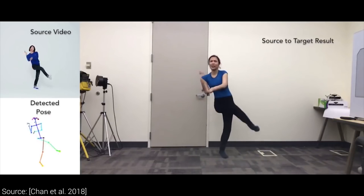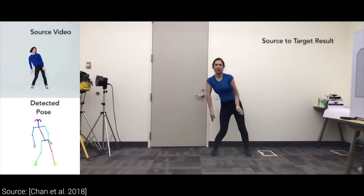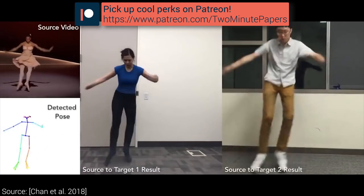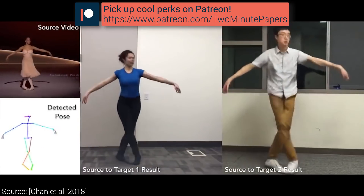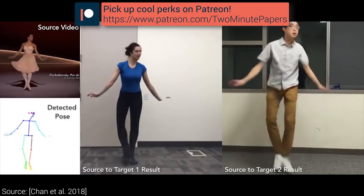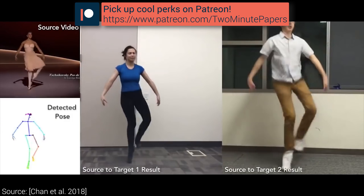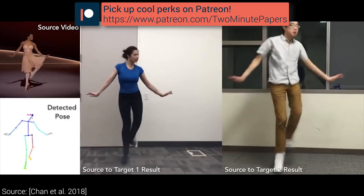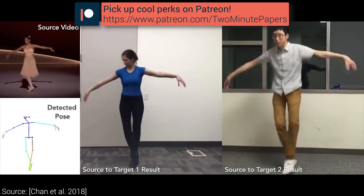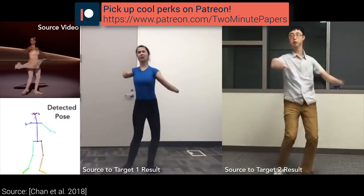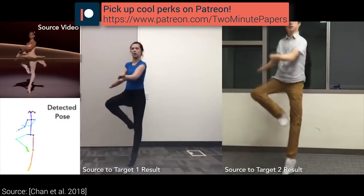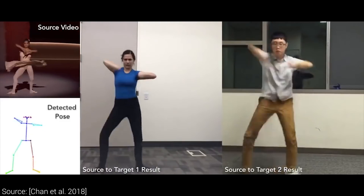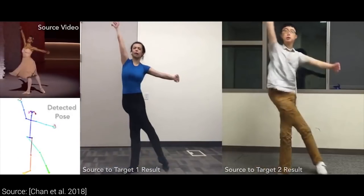If you enjoyed this episode, please consider supporting us on Patreon, where you can pick up really cool perks like early access to these videos, voting on the order of future episodes, and more. We are available at patreon.com/twominutepapers, or just click the link in the video description. Thanks for watching and for your generous support, and I'll see you next time!